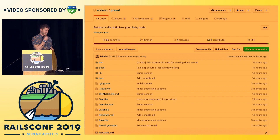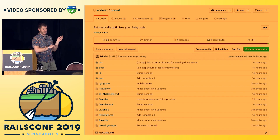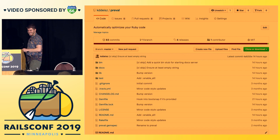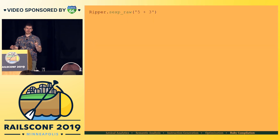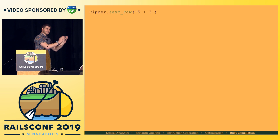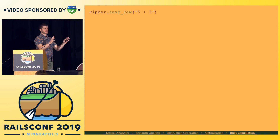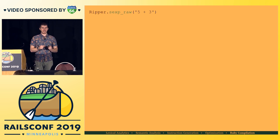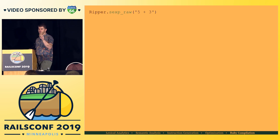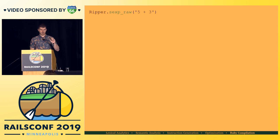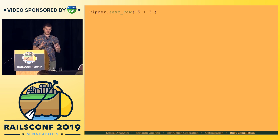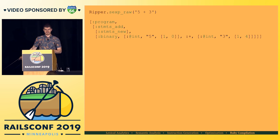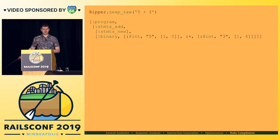So I wrote a gem called preval. Preval is a little gem that assumes you're not stupid. What we're going to do is go through that same process of deriving semantic meaning from a string in Ruby, then do a couple more things before we send it back to Ruby. Ripper is a baked-in library in Ruby — you can require ripper and it will give you the abstract syntax tree. The first two steps are taken care of for us.